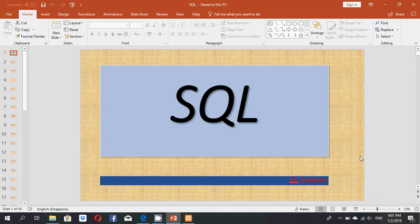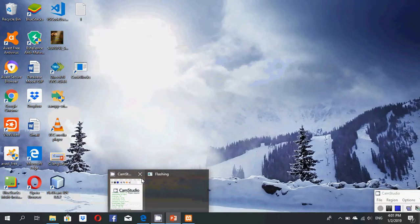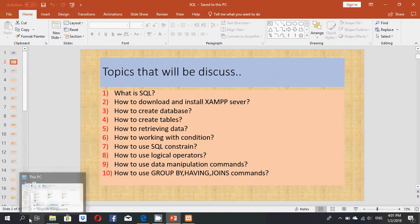This is my third SQL tutorial. Today my topic is how to create a database. Let's continue — first we start the command prompt.